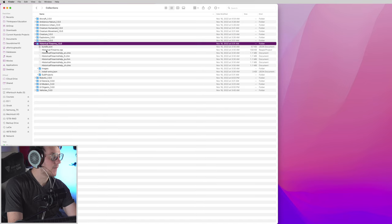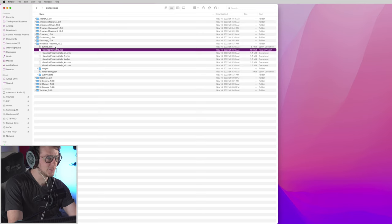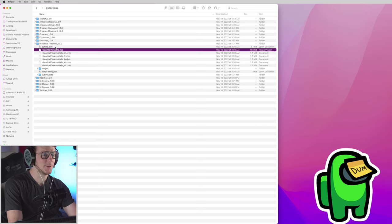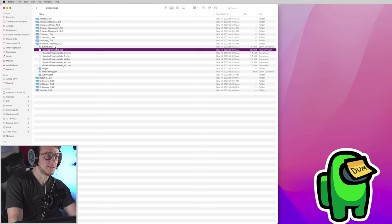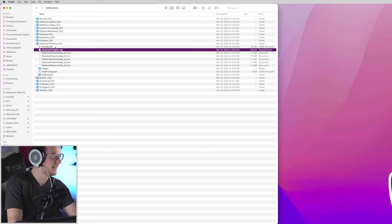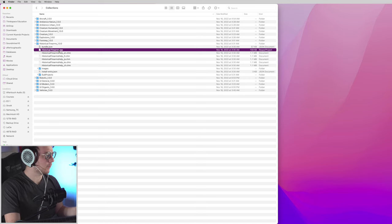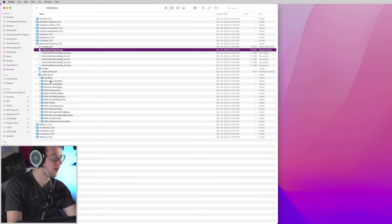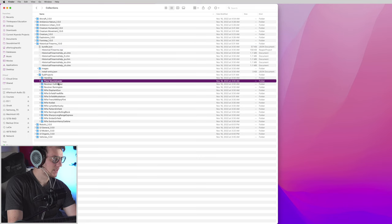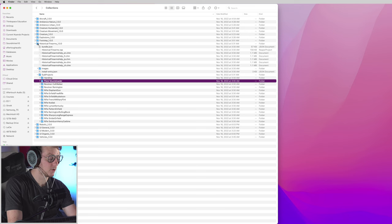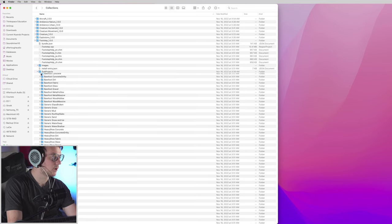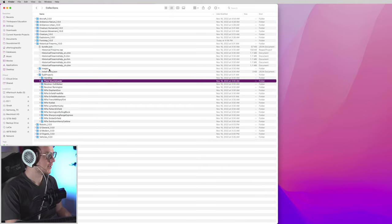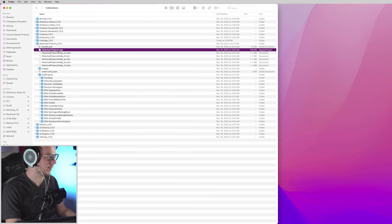You have a main Reaper project here, which everything is in Reaper, and I would like to say just before we start this, I am not a Reaper user. So if I do anything in Reaper that is not correct, don't crucify me. But essentially, you have a main Reaper project here, and then you have a series of sub-projects, including handling, pistols, revolvers, just a ton of different stuff here. So let's open up the Historical Firearms main library.